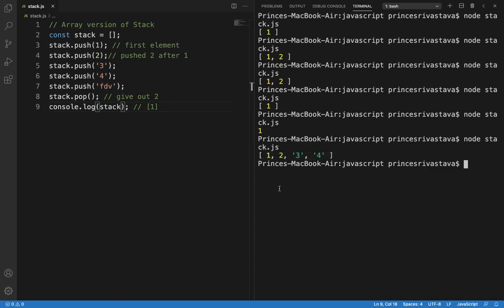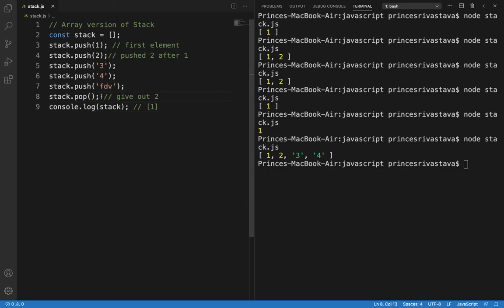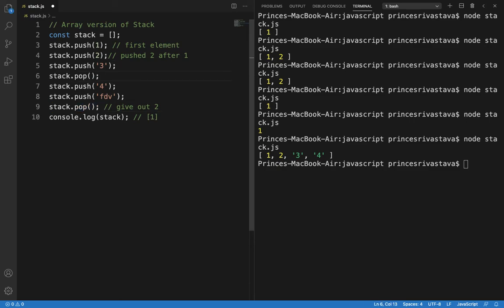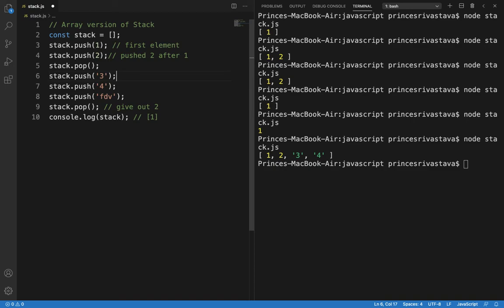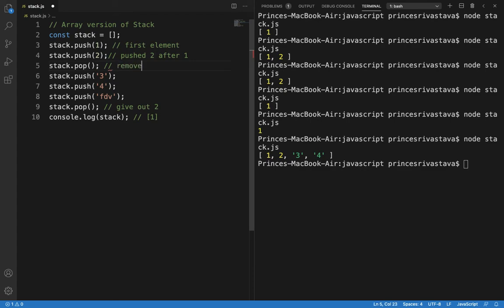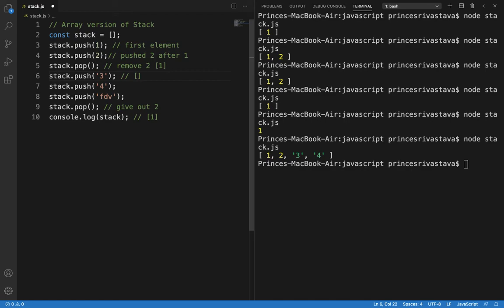And our last element fdb is popped out here. Now what we should do is we should pop some values in between. So first it will push 1 to the stack, then 2, then here it will remove 2, so our stack will be only 1. And here our stack will become 1,3.